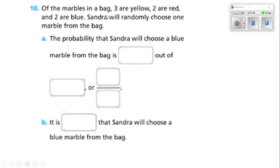Of the marbles in a bag, three are yellow, two are red, and two are blue. Sandra will randomly choose one marble from the bag. The probability that Sandra will choose a blue marble is what out of blank? That's a total of three plus two plus two — that's seven marbles. There are only two blue marbles, so that's two out of seven.